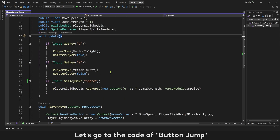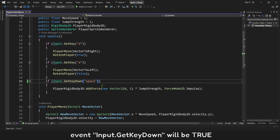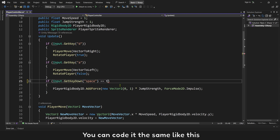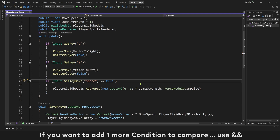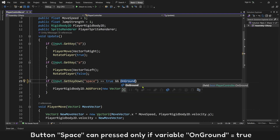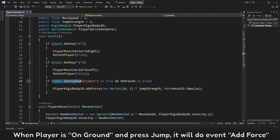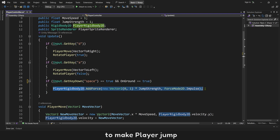Let's go to the code for the jump button. When button Space is pressed down, event Input.GetKeyDown will be true. If you want to add one more condition to compare, use double ampersand. Button Space is pressed only if variable onGround equals true. When player is on the ground and presses jump, it will trigger add force to make the player jump.